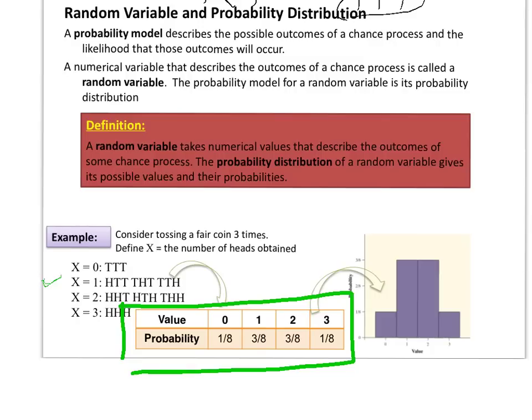We can take this and make it into a graph. We can describe the distribution just like we would with any kind of quantitative data — center, unusual features, shape, spread. Those kinds of things can all be used to describe this probability distribution.